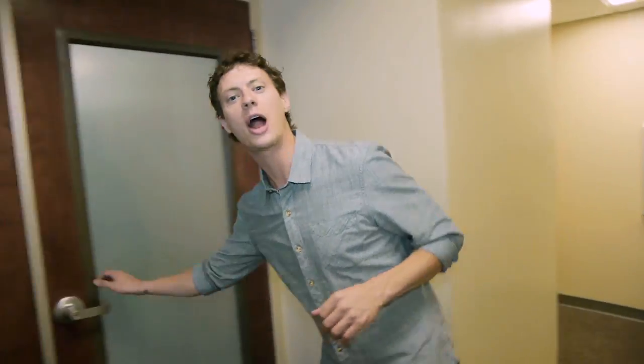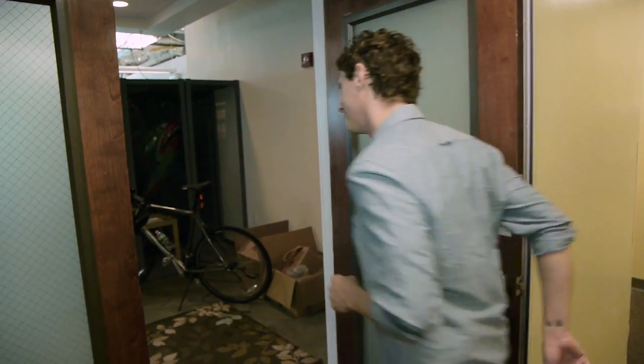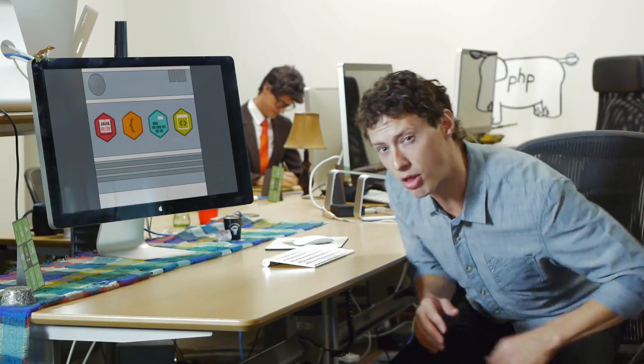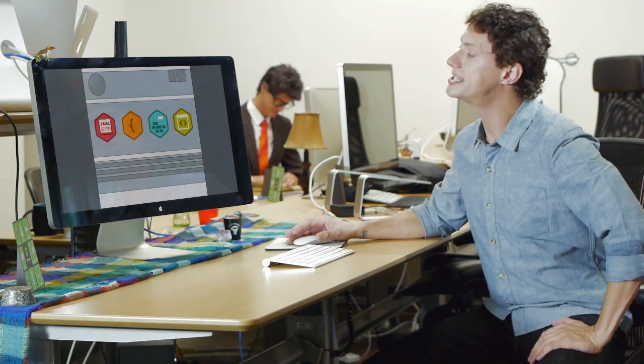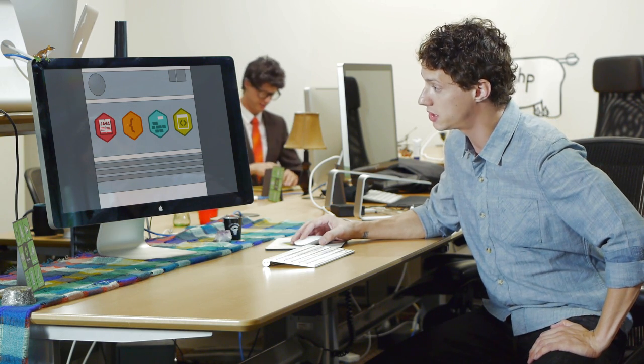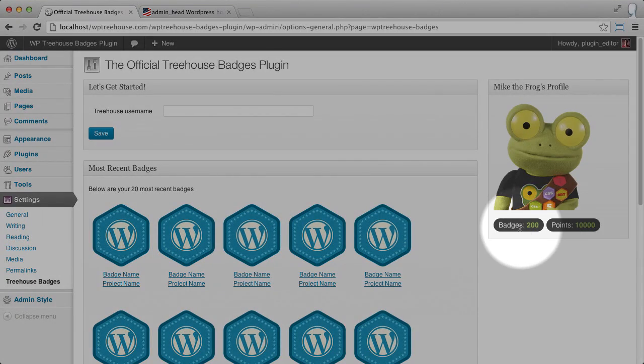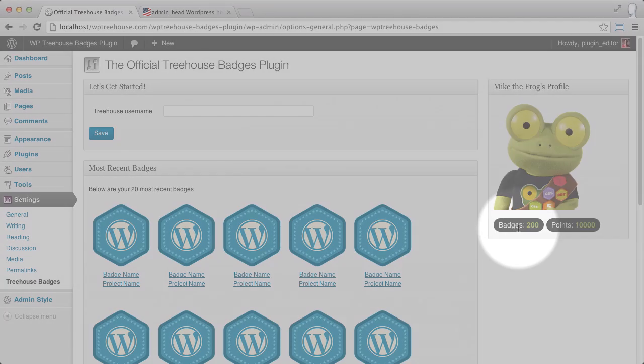Hi, I'm Zach, WordPress teacher at Treehouse. In this project, we're going to learn how to build a WordPress plugin. In our plugin, we'll be taking our badges from our Treehouse portfolio page and having them show up on our WordPress site.